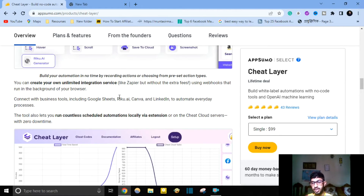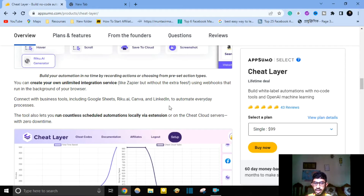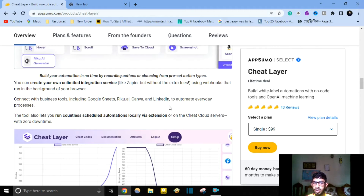You can also create your own unlimited integration service like Zapier, but without a desktop app — just a plugin running in the background of your browser. Connect with business tools including Google Sheets, Reiku AI, Canva, and LinkedIn to automate everyday processes. The tool also lets you create custom Codex machine learning in WordPress and schedule automation locally via extension.